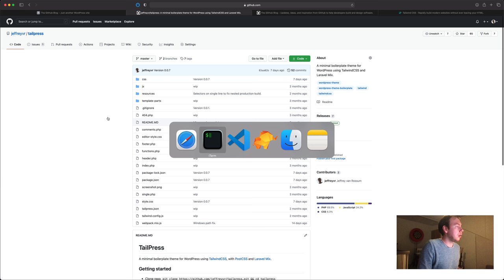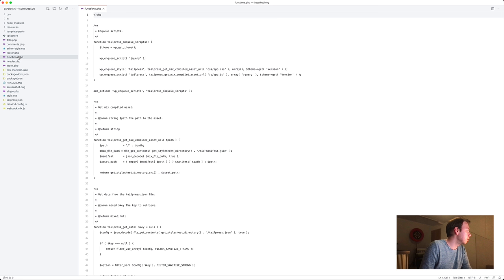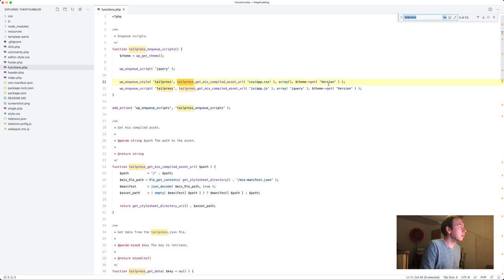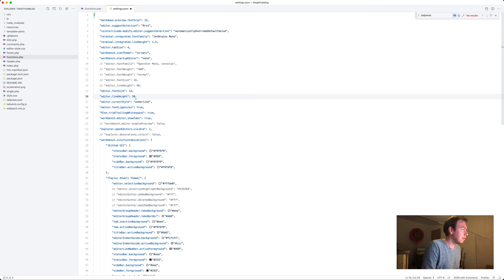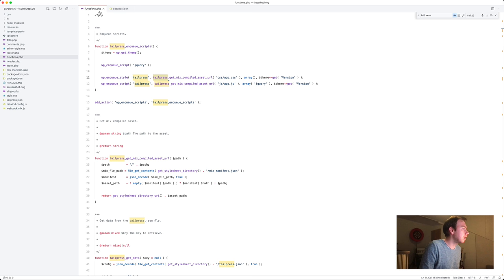Okay so let's head on over to the code editor and one of the first things I would like to do is rename everything from TailPress to the GitHub blog. So the functions and a couple of file names. So we'll just do a quick find replace. Maybe make the font a little bigger. Going to increase the font size a little bit but also the line height. So we'll replace TailPress with the GitHub blog.